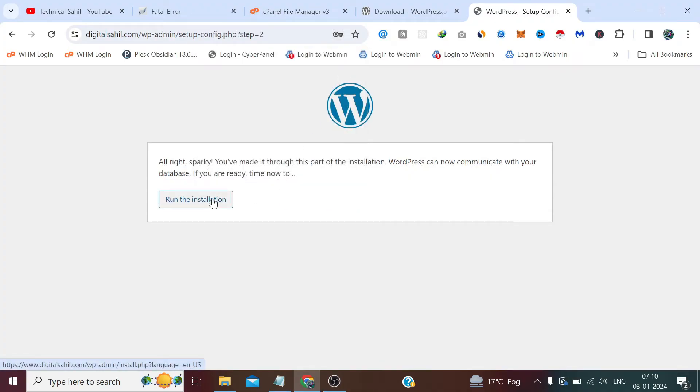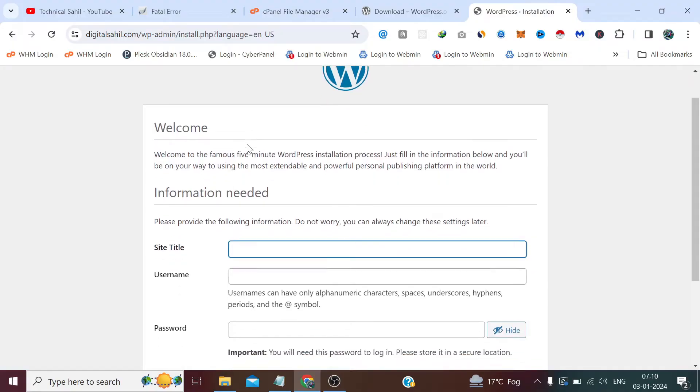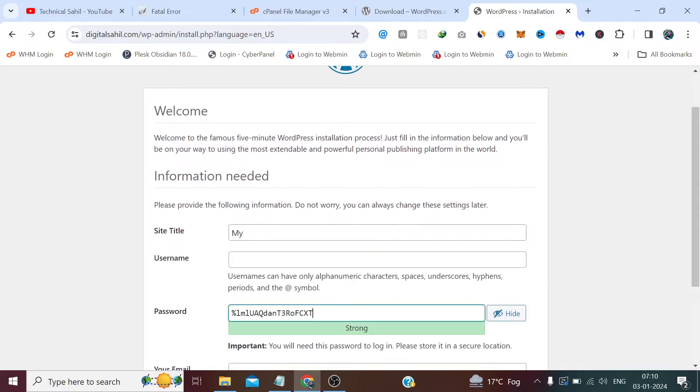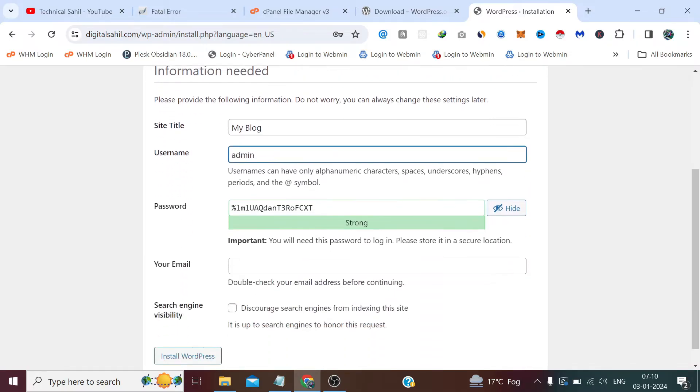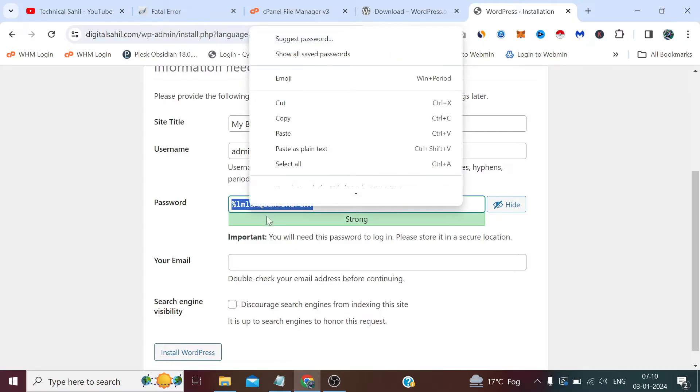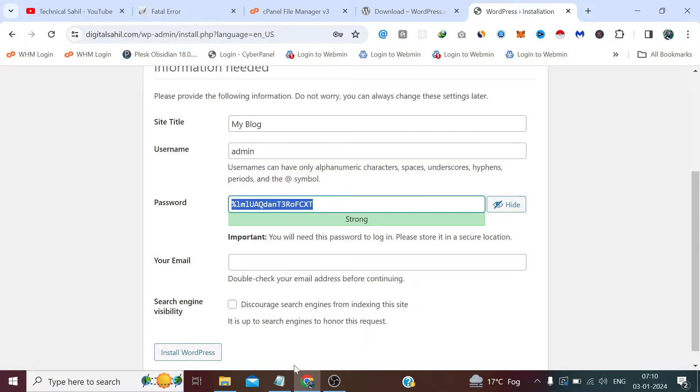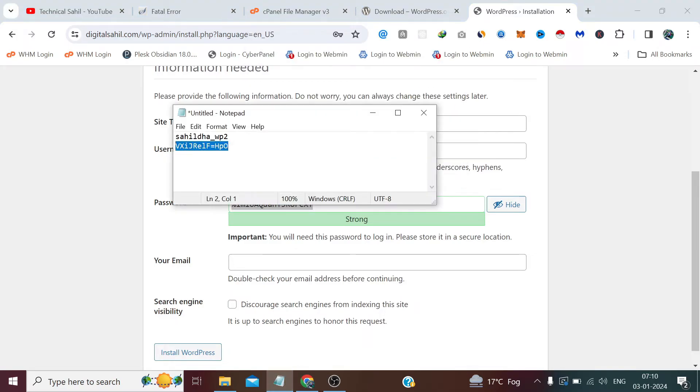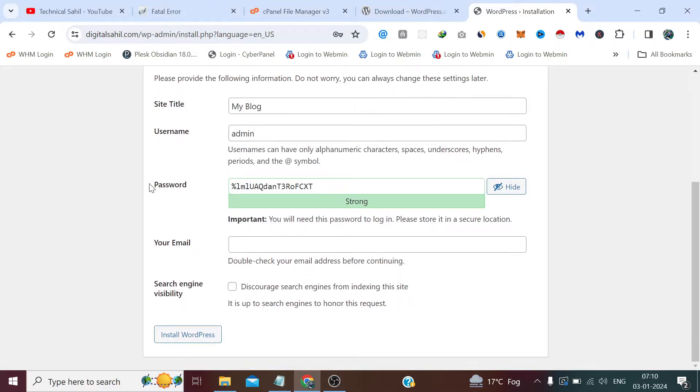Now click Run the Installation. Site title I am giving the default title My Blog. Username I am giving admin, and password it has automatically generated a strong password, so I am just copying this password. And email I am providing my own email.